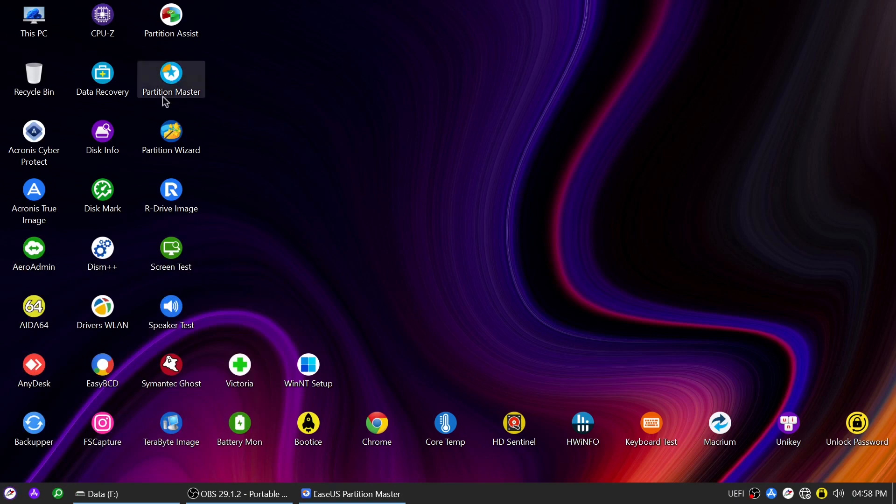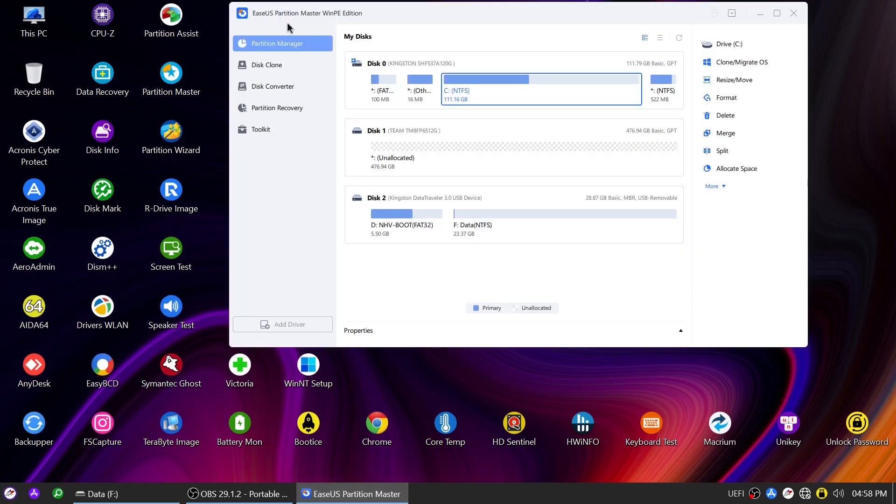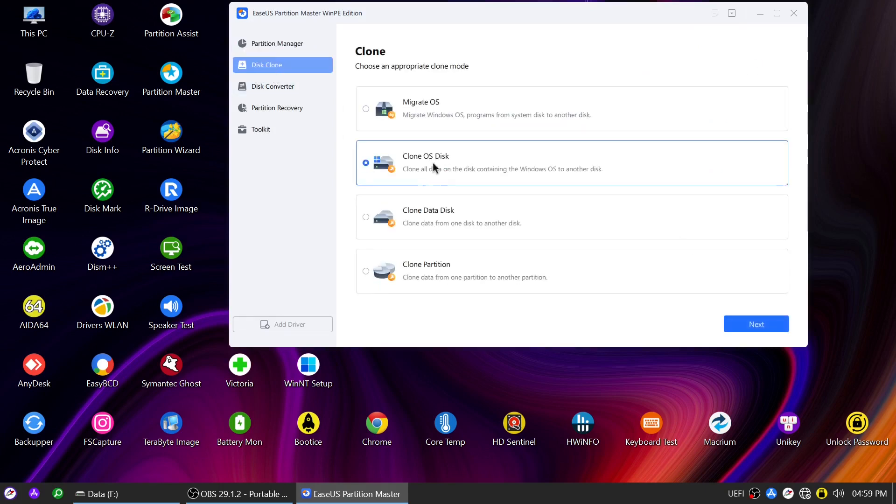Once inside the NHV Boot Environment, launch EaseUS Partition Master and click on Disk Clone, followed by Clone OS Disk. This option will efficiently copy all data including Windows OS from your SSD to the new NVMe drive.